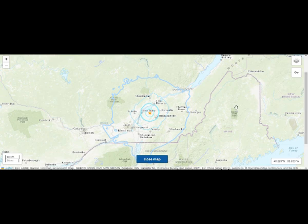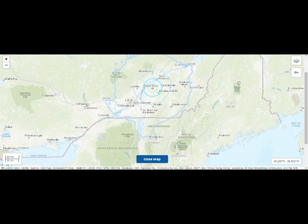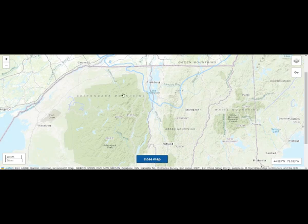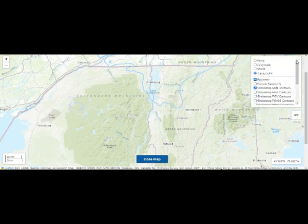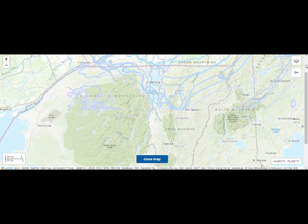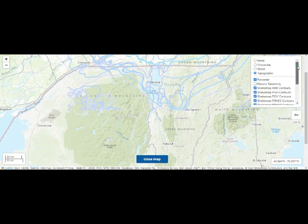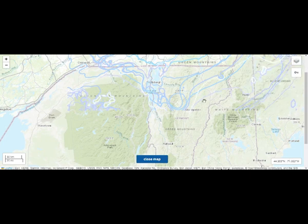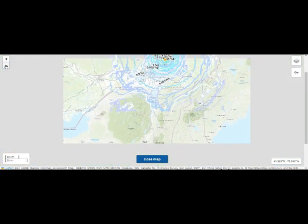These are the Adirondacks right there on the map. If we go to the shake maps, unfortunately the USGS stops the shaking data at that point. Let's pull out so you can see a little bit better.